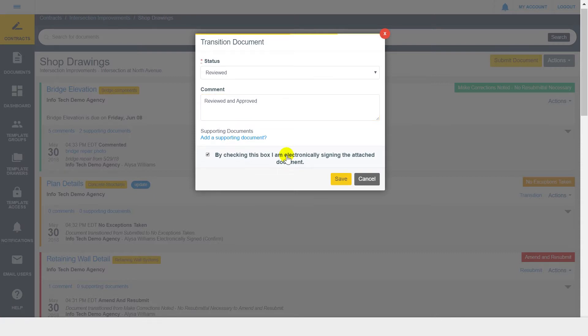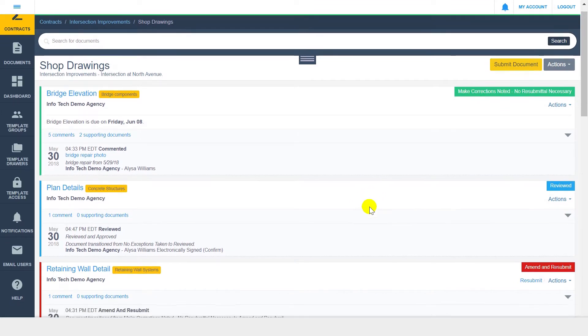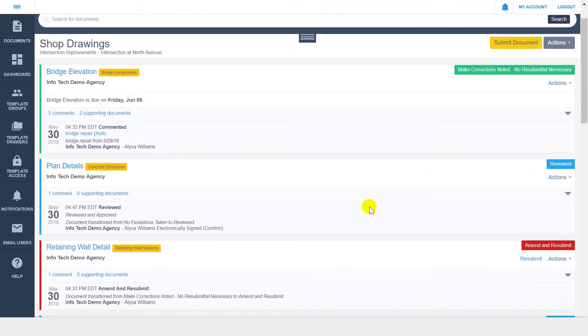Once you've entered all necessary information, click Save. Within the document's audit trail, you will see the new status as well as the log of the status change.